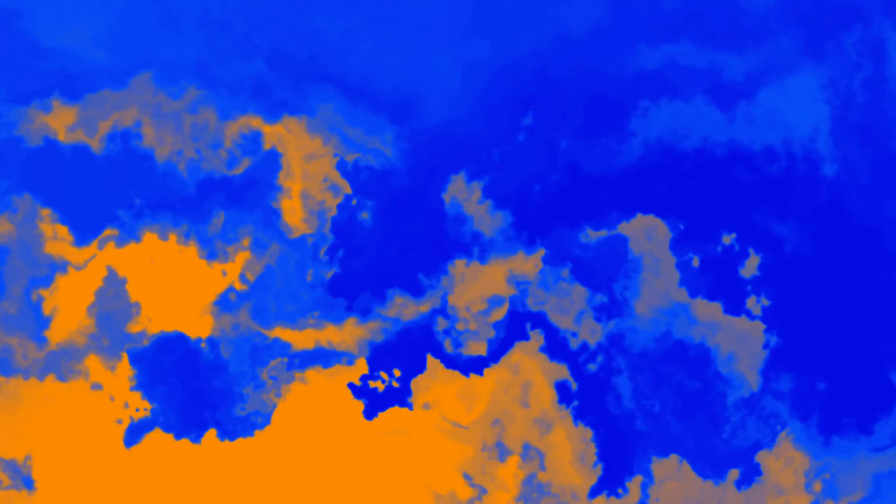Sing it loud, music can't be caged, and together we will rebuild the stage.